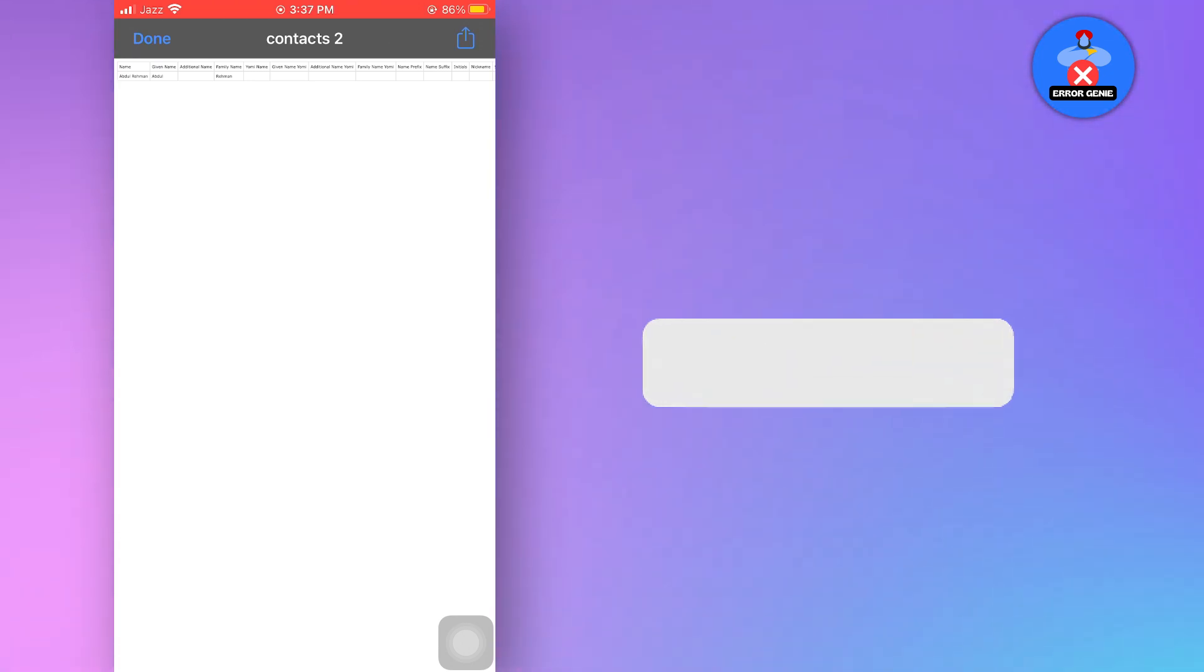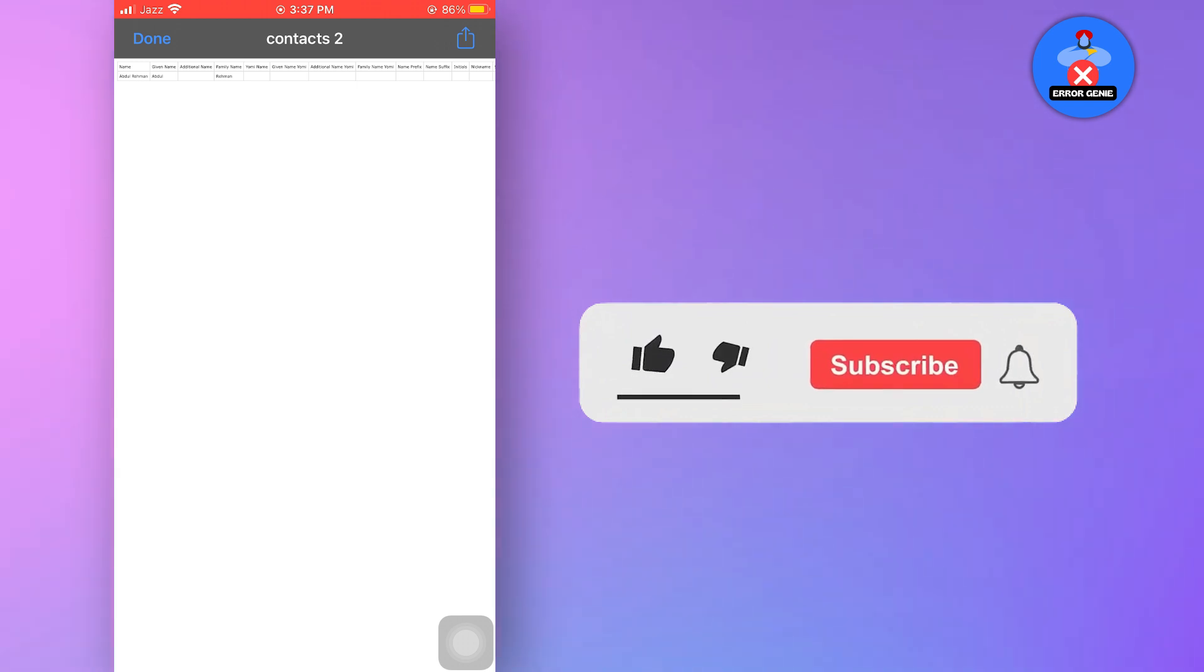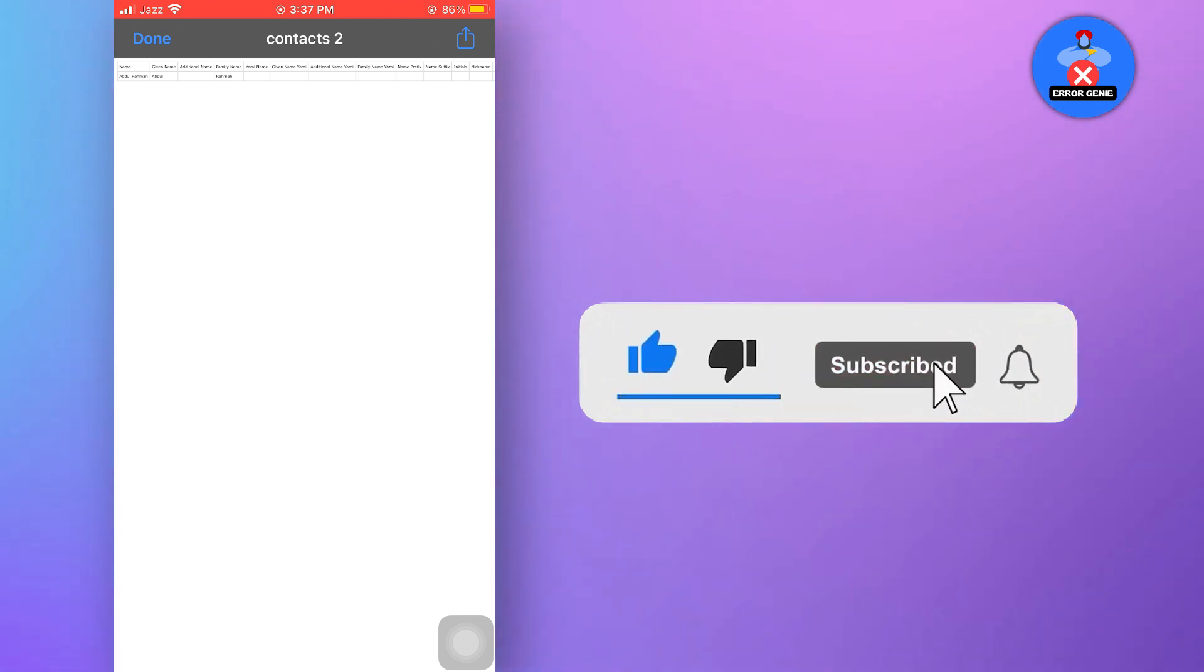And there you have it. If you find this video helpful, don't forget to subscribe to our channel for more tutorials. Thanks for watching.